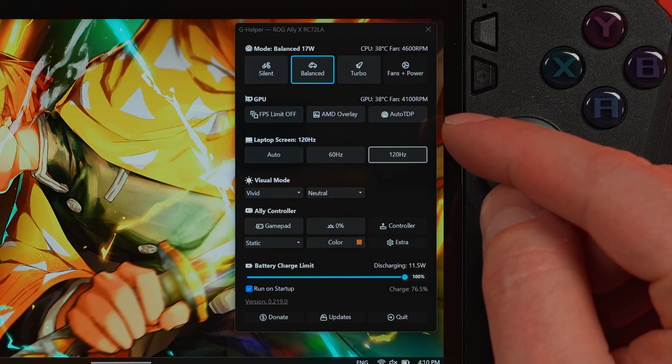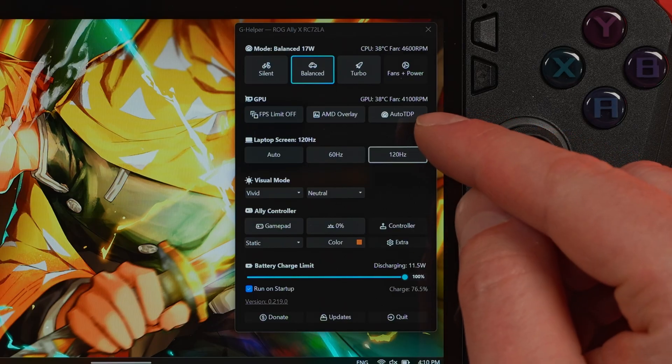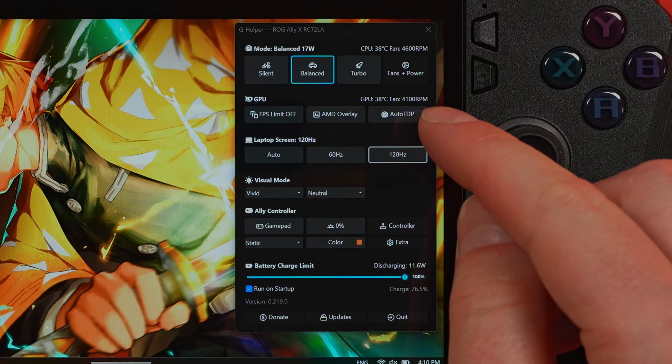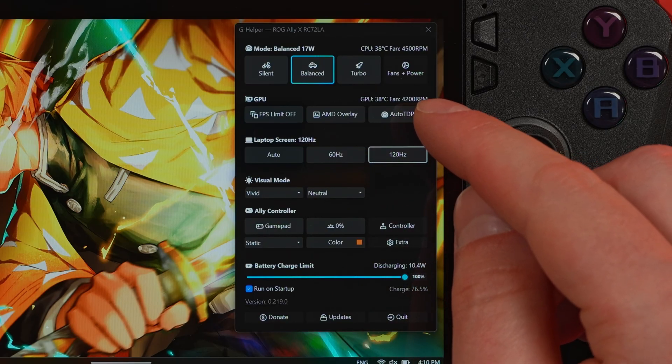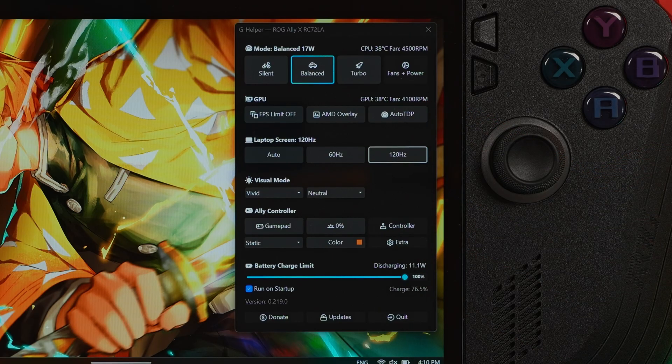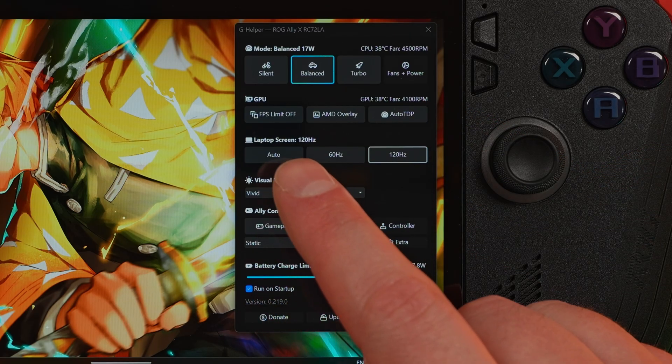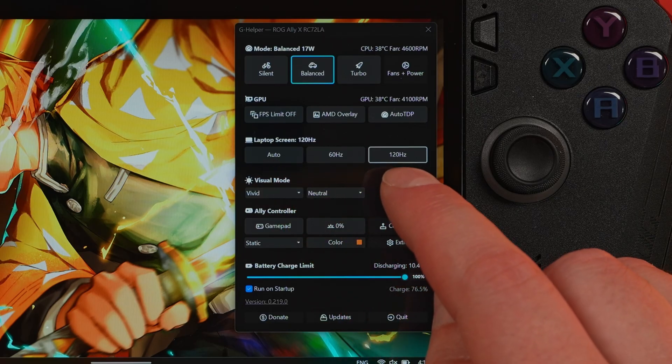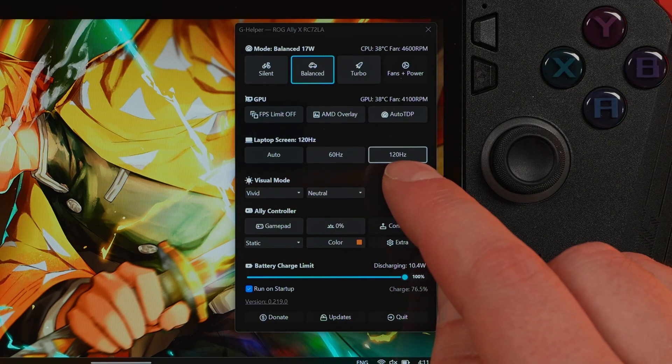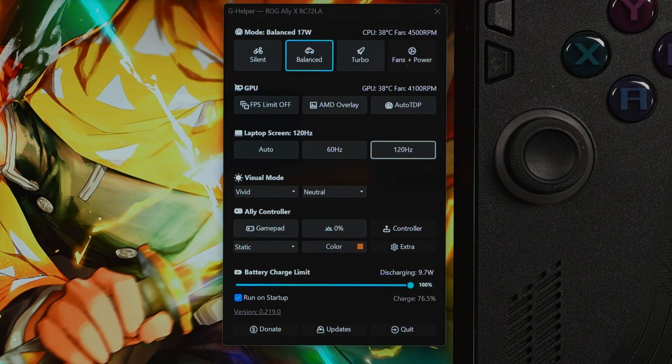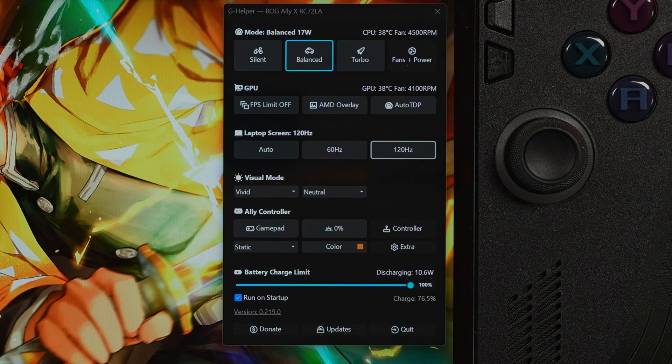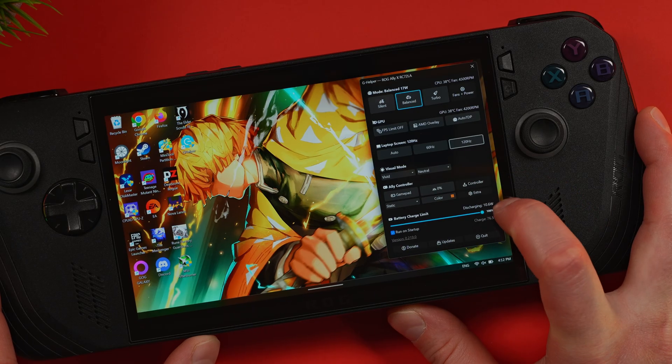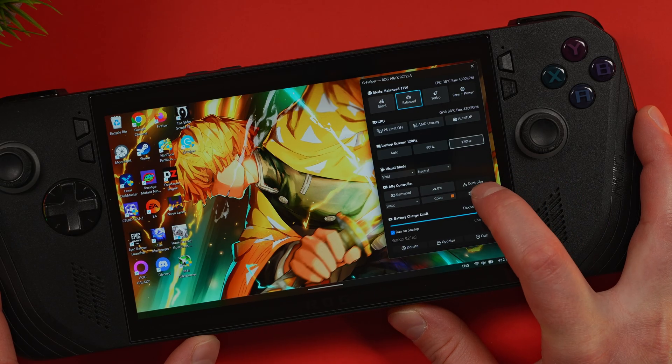Below that, you've got your GPU settings for things like an FPS limiter and a performance overlay. But the most intriguing button here is Auto TDP. Auto TDP sounds like it's almost too good to be true. And trust me, we'll be coming back to that later. The rest is pretty straightforward. You can select your screen's refresh rate. I highly recommend sticking to 120Hz to keep that VRR working. You can even tweak your display's color profile.